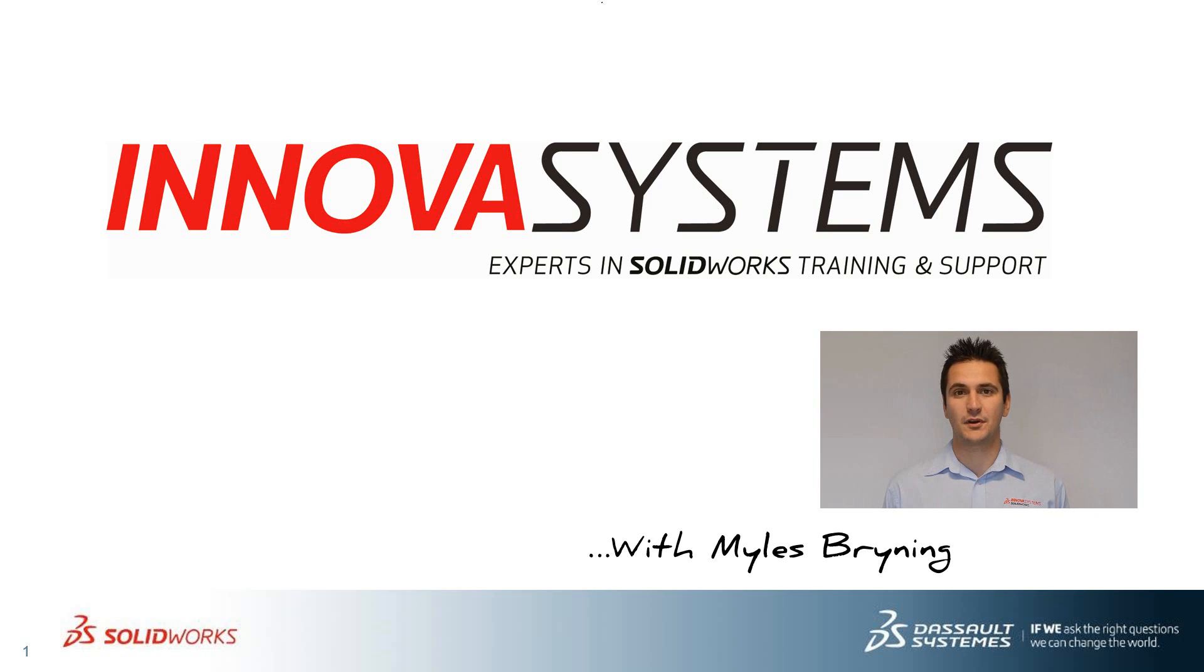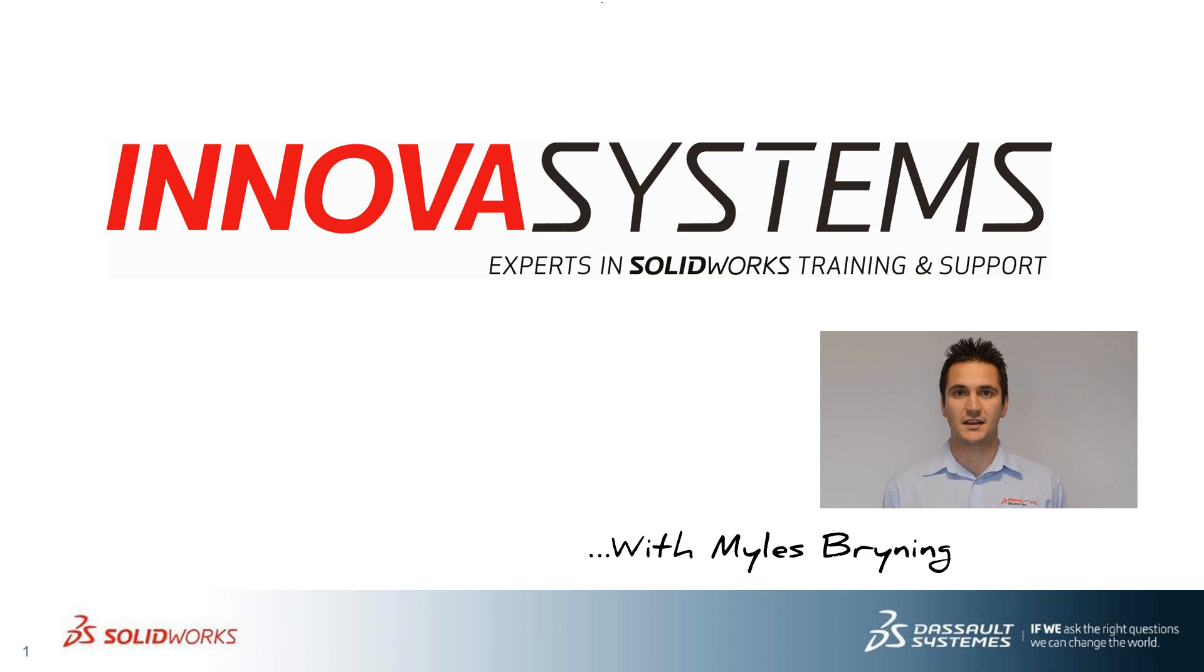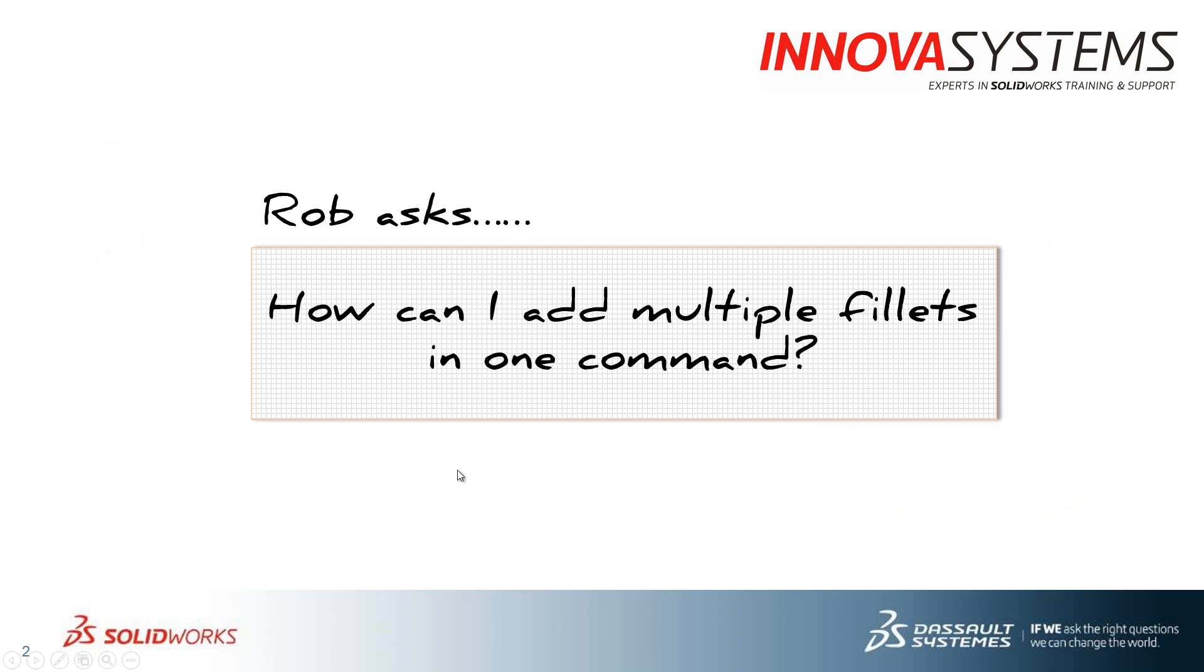Hello, my name is Myles Bryning and today I'll be taking you through this week's question and answer session from us here at Inova. So this week's question is how can I add multiple fillets in one command?